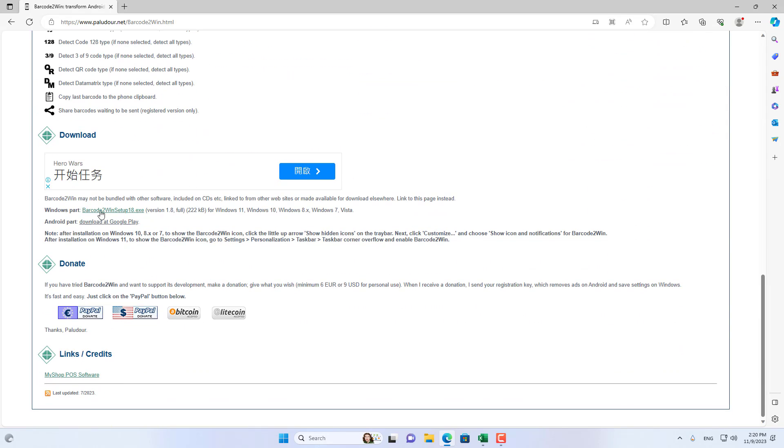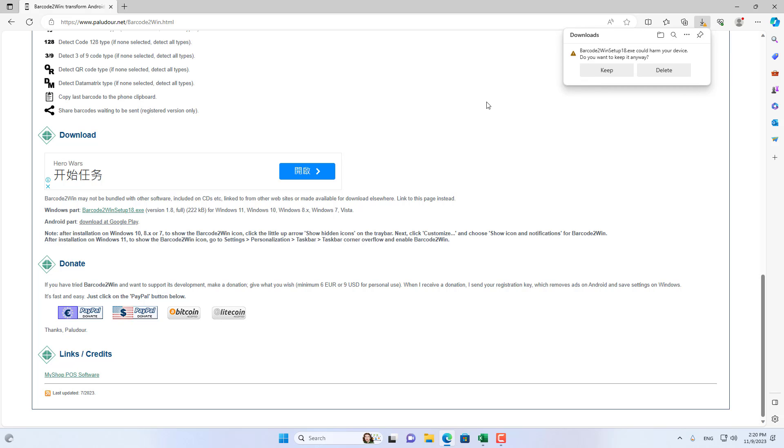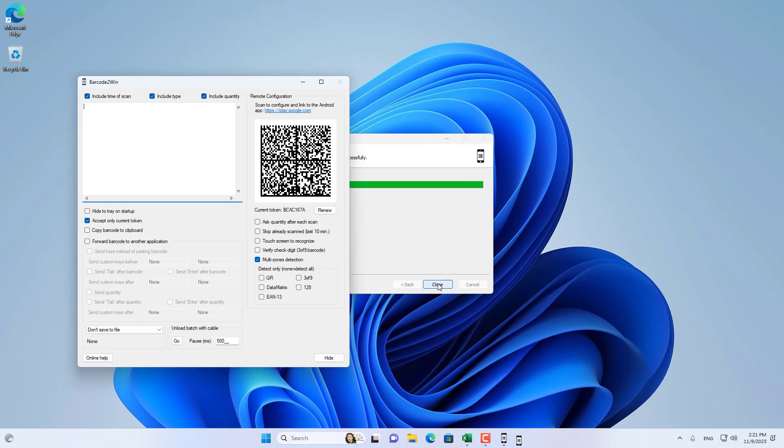On your computer, install software called Barcode to Win. I put the link in the description.